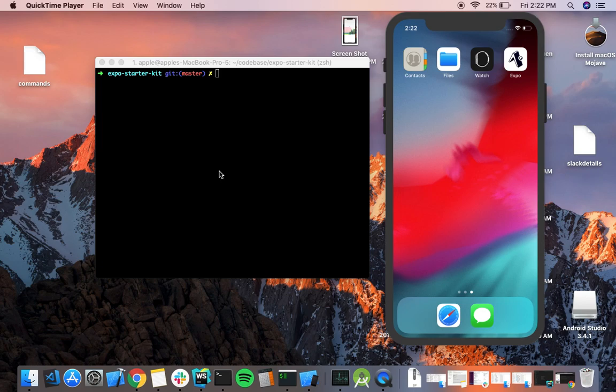Hey everyone, in this video I'll give you a short walkthrough on setting up your dev environment with the Expo Starter Kit, getting up and running on your iOS simulator, and also using a React Native module with your Expo app.